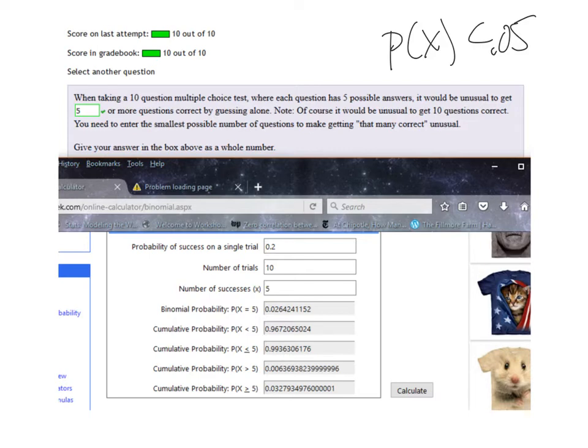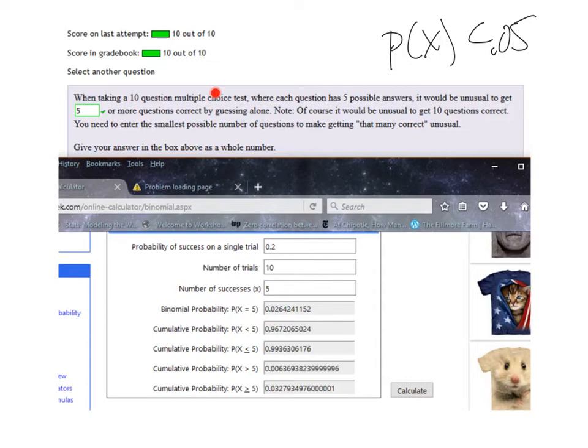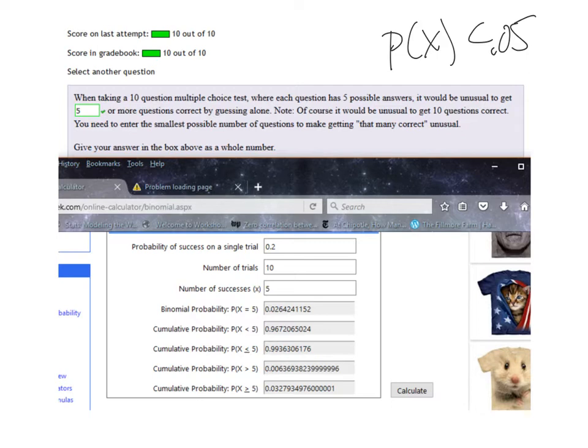So what I did for this problem is I set up a binomial distribution. 10 question multiple choice, so 0.5 is the probability of guessing right, they're independent, 10 questions. One question is independent of the next, I think we've got a binomial distribution.